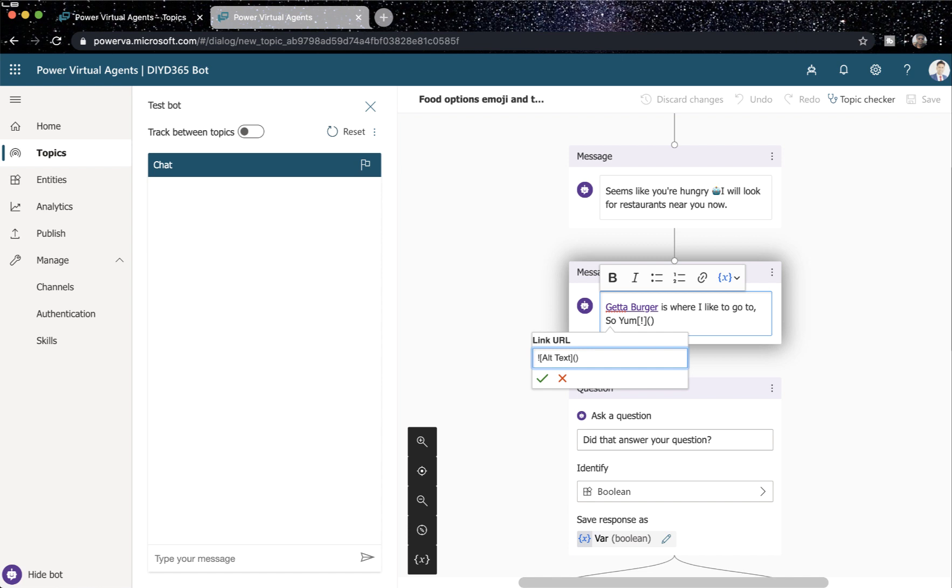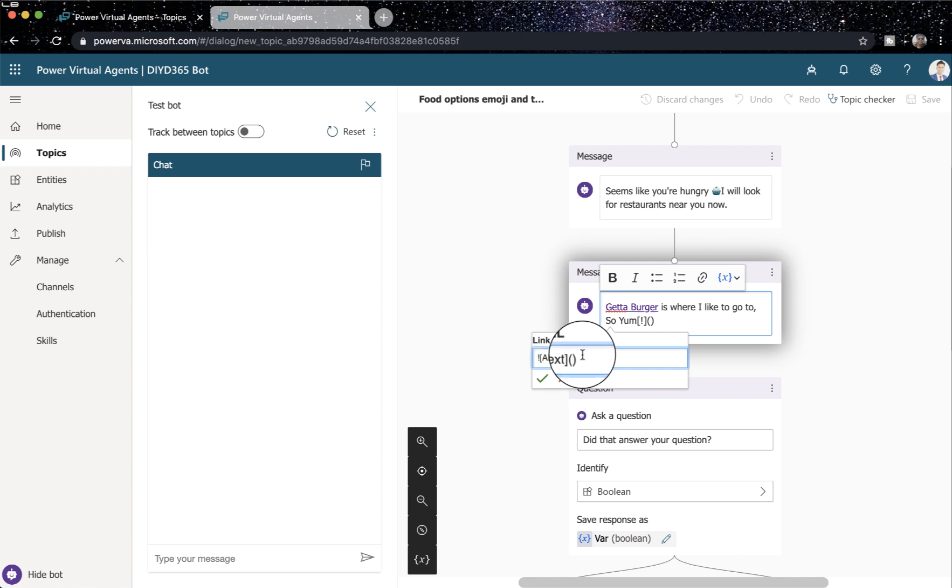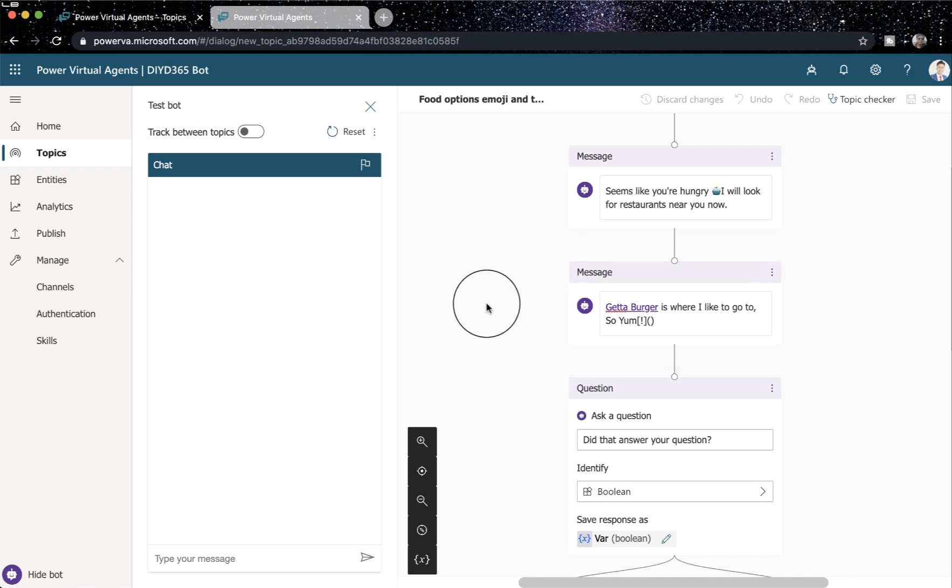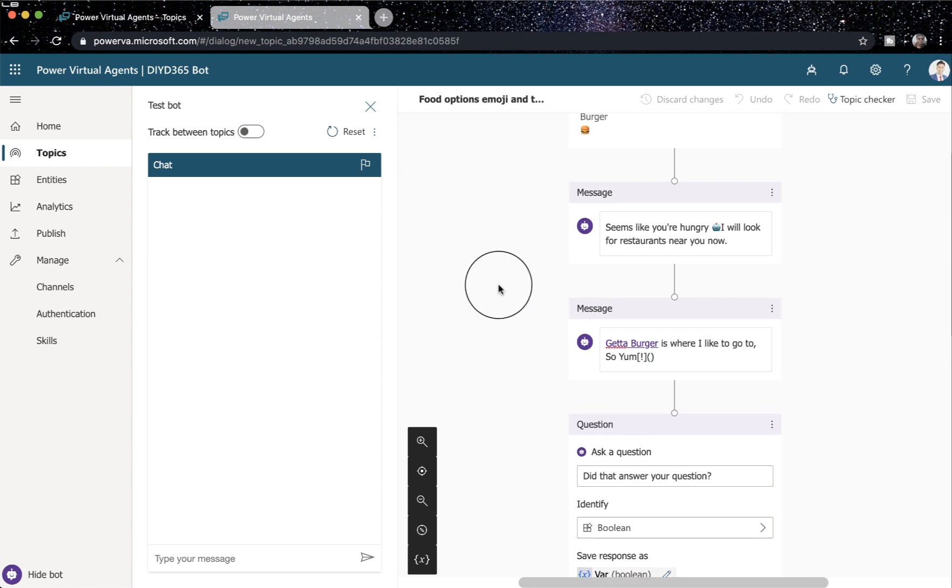And you can find GIFs on giphy.com and images on google.com or bing.com, but make sure you're licensed to use it. Or you can create it within your organization and put it under a public folder, which is accessible publicly. So that's how you do it. So public URL here. I'll provide this formula on my blog as well, so you can copy it from there. So that's all I've done in terms of providing responses.